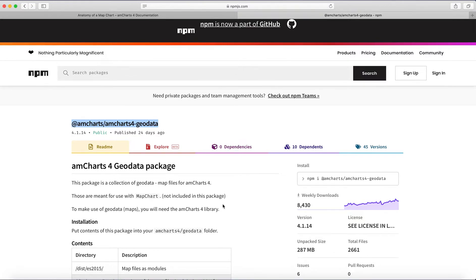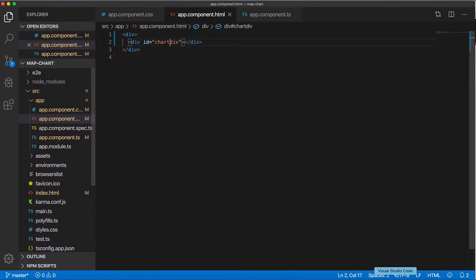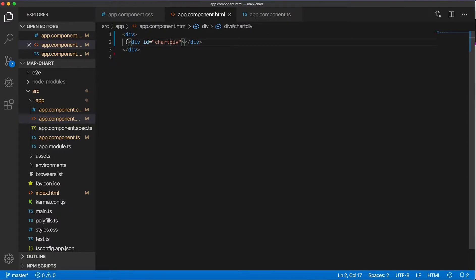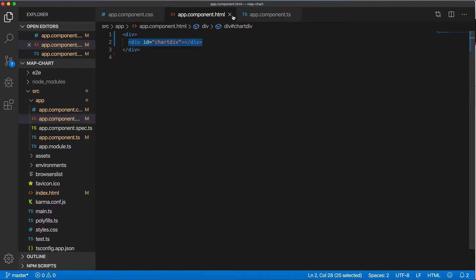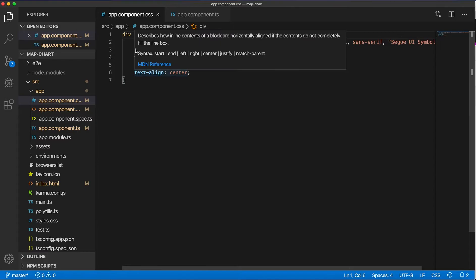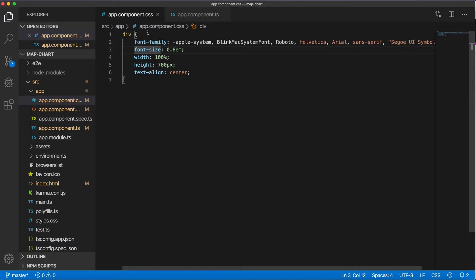Once you did these two commands for npm install, you're ready to start. So in my HTML template I created a div element with id chartdiv where the map will go, and I had minimal styling in my CSS just for some font size, width, height, and text alignment to the center.